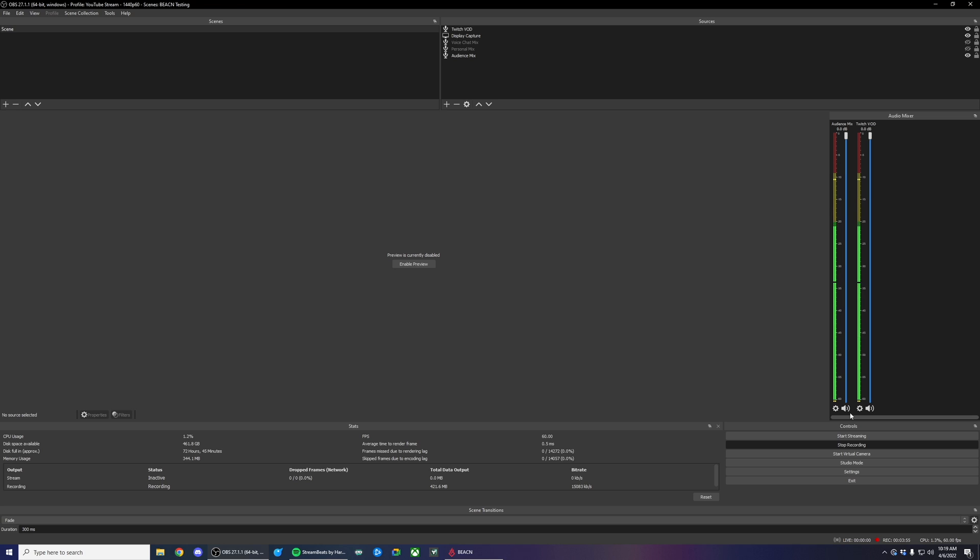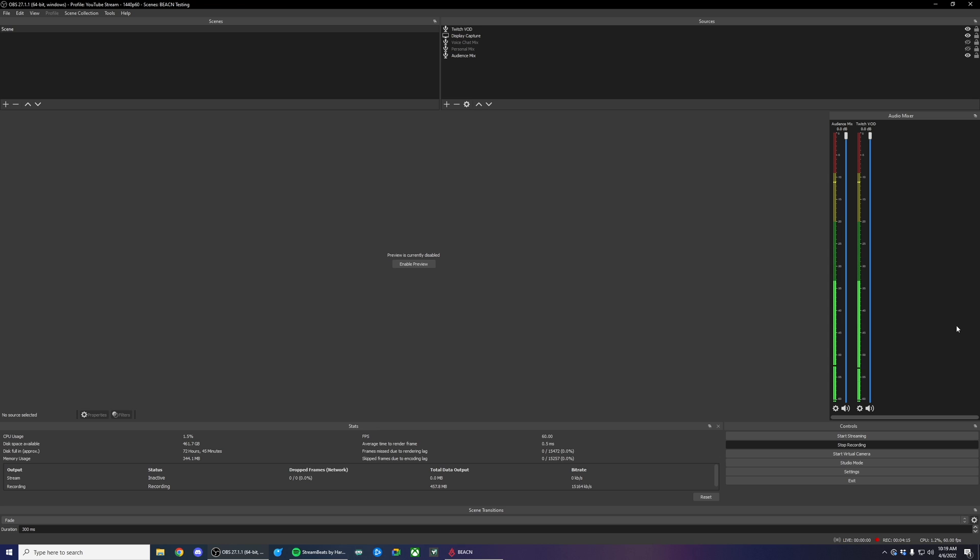I'm going to go ahead and turn on some music and you'll notice that it's playing for my audience mix, but not my Twitch VOD. So there we've verified it's working. Now let's make sure that we've set up OBS correctly so that all of these settings are going to the right places.